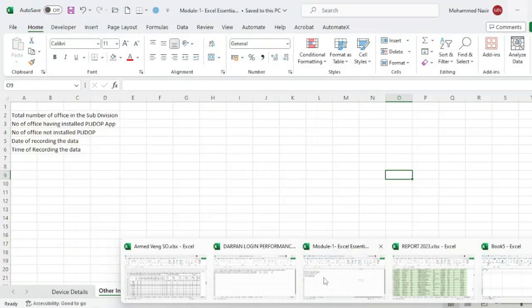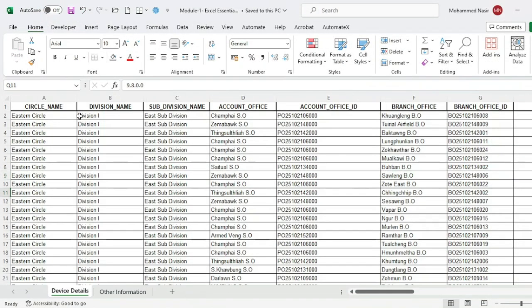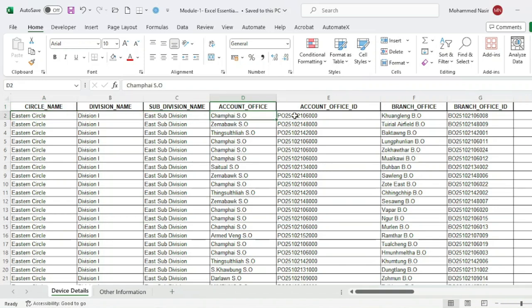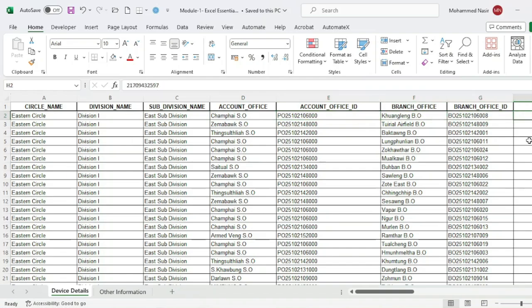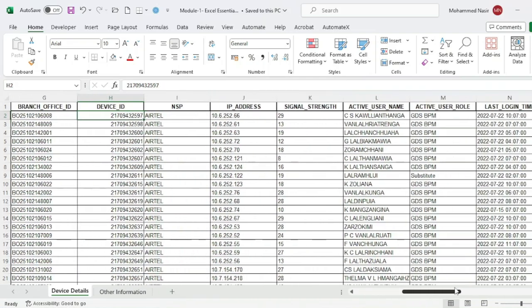Suppose you want to add data — you can add data such as circle, division, cost, subdivision, office money, office ID, branch money, branch ID, or device ID. These are examples of the kinds of data fields you might enter into a worksheet.